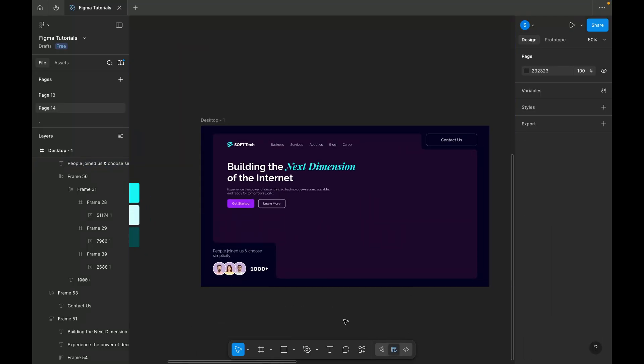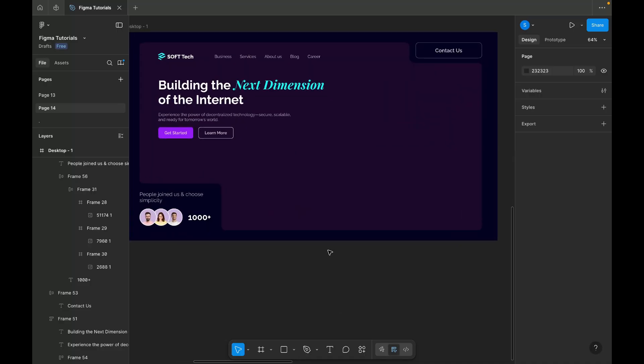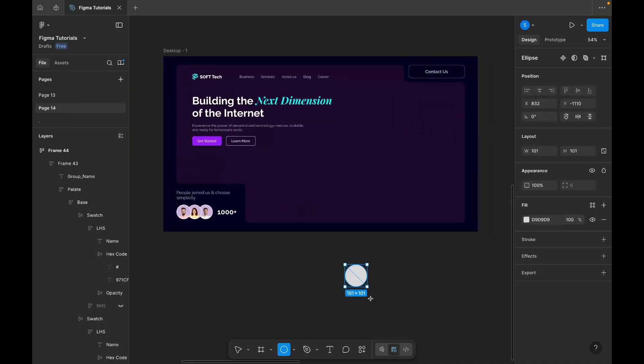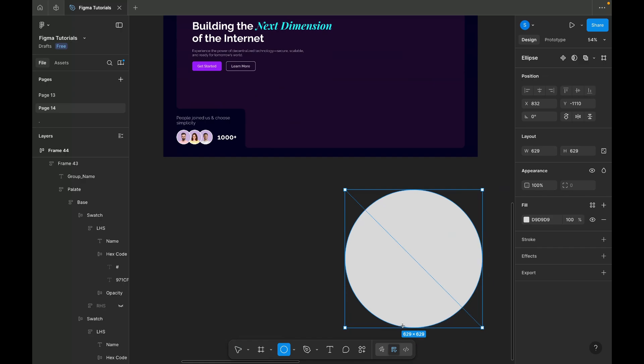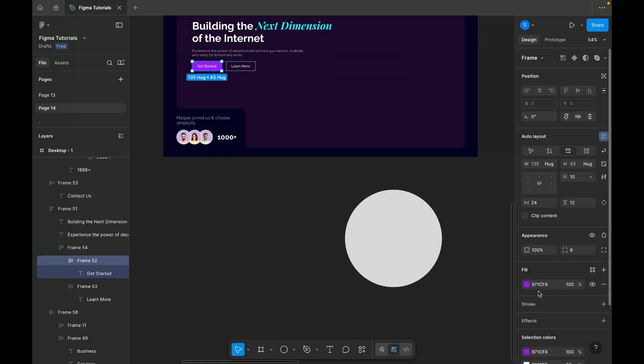Moving on to the background enhancement, I'm adding a gradient effect to give it more depth. I'm creating a circular gradient using the primary color and applying a layer blur effect for a soft glow.